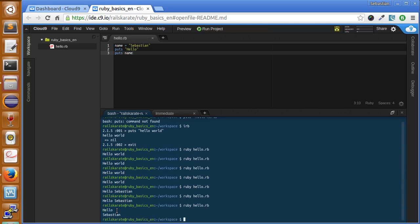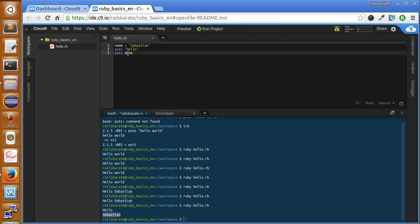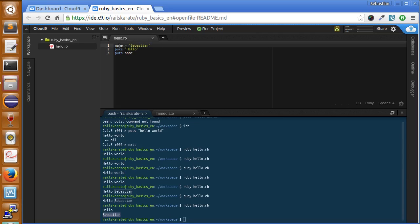If you see, it prints hello, then line break, and then my name, because Sebastian is saved into the name variable so it prints Sebastian. Go ahead and try that a few times by changing the name of the variable and also what goes inside it.